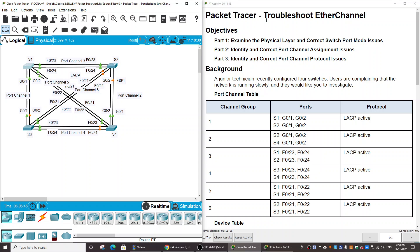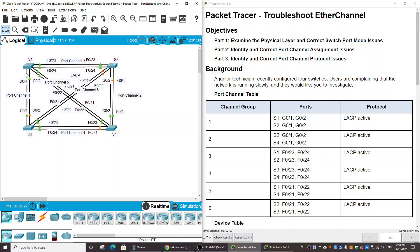In this Packet Tracer activity, we will be troubleshooting EtherChannel. The background of this lab is that a junior technician recently configured four switches, and users are complaining that the network is running slowly. The reason the network is running slowly is because of the configuration on the port channel connecting those switches, so we need to fix the EtherChannel configuration.